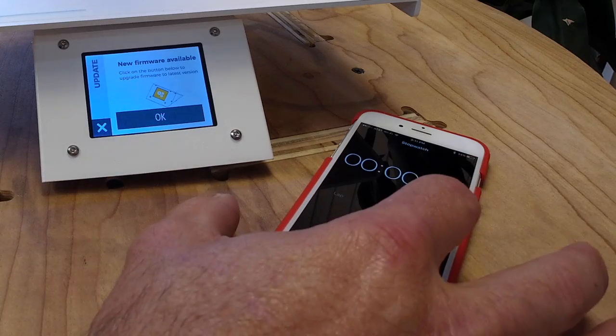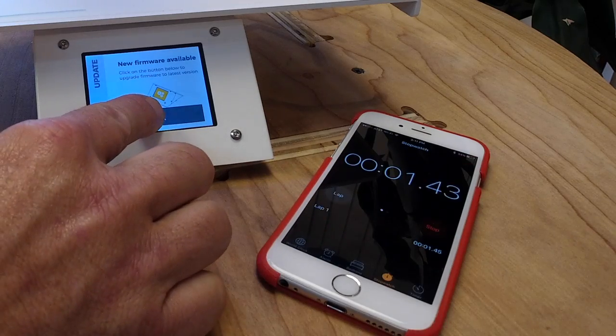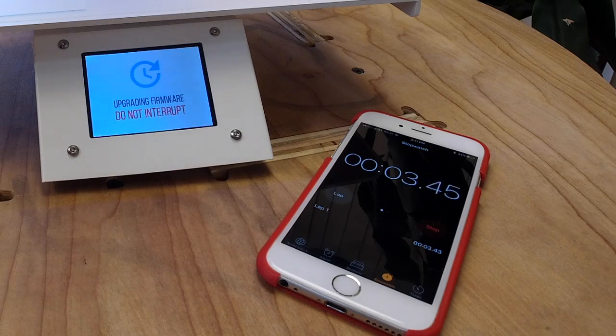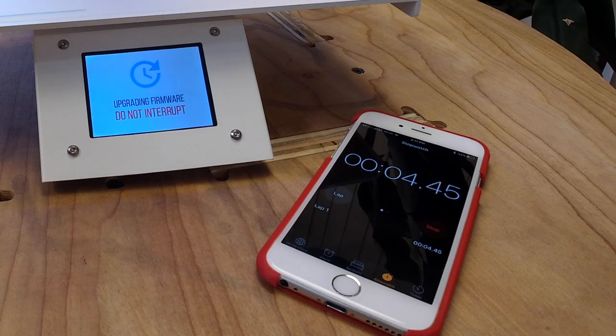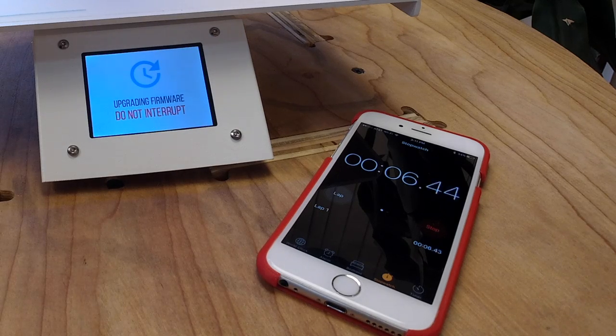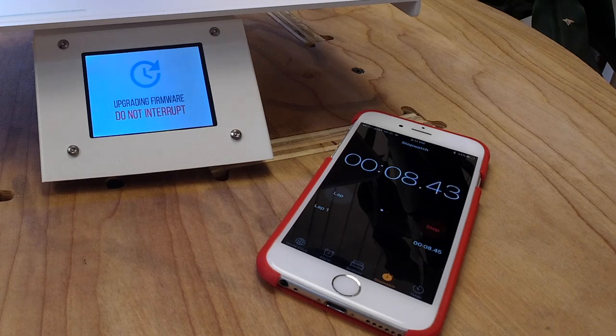I'm going to time this, so start, okay. Then I'm going to let that go. It says upgrading firmware, do not interrupt.